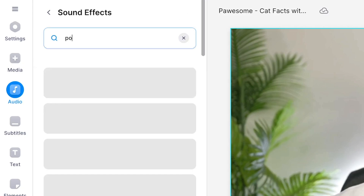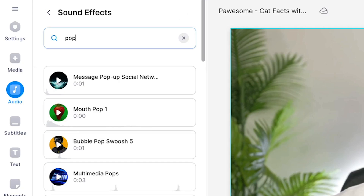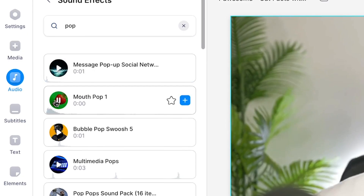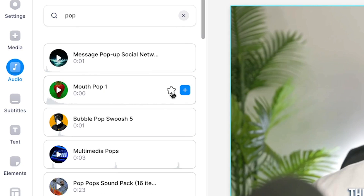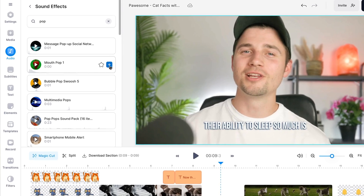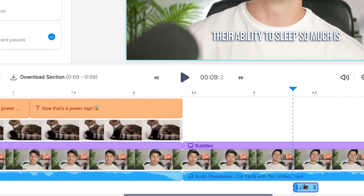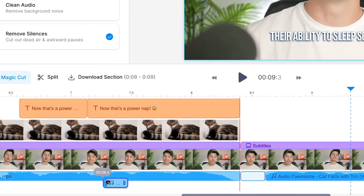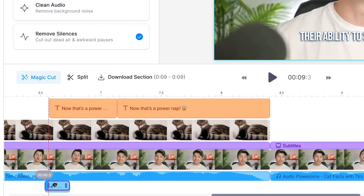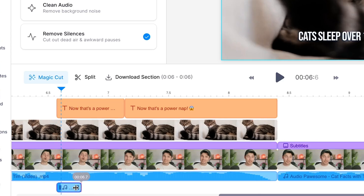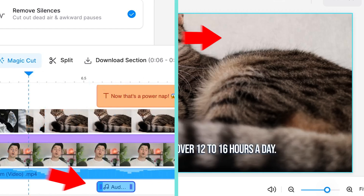So all we need to do is search for "pop" in the search bar, go through the results to find one we like, and next to the sound effect, click on the plus icon to add it to the video project. Next, in the bottom timeline menu, we can reposition the sound effect layer in order to time it perfectly with the visual elements happening within the video.